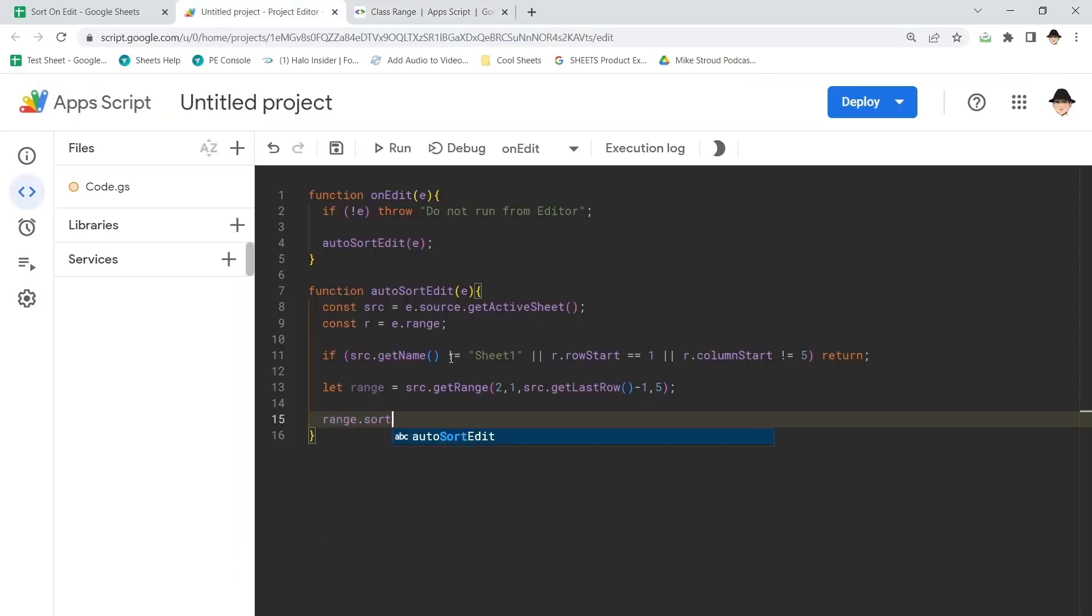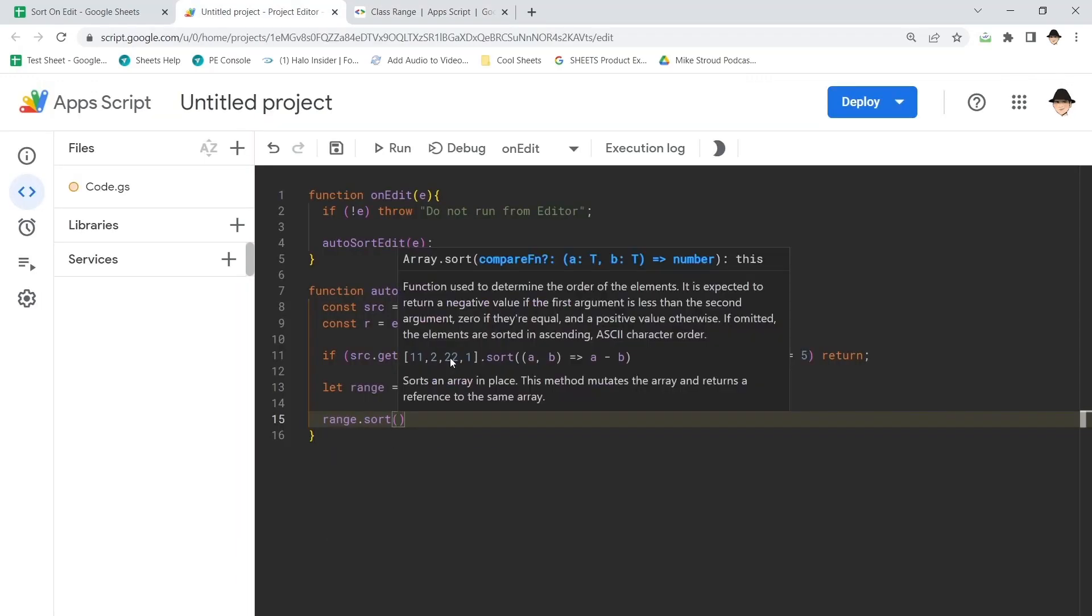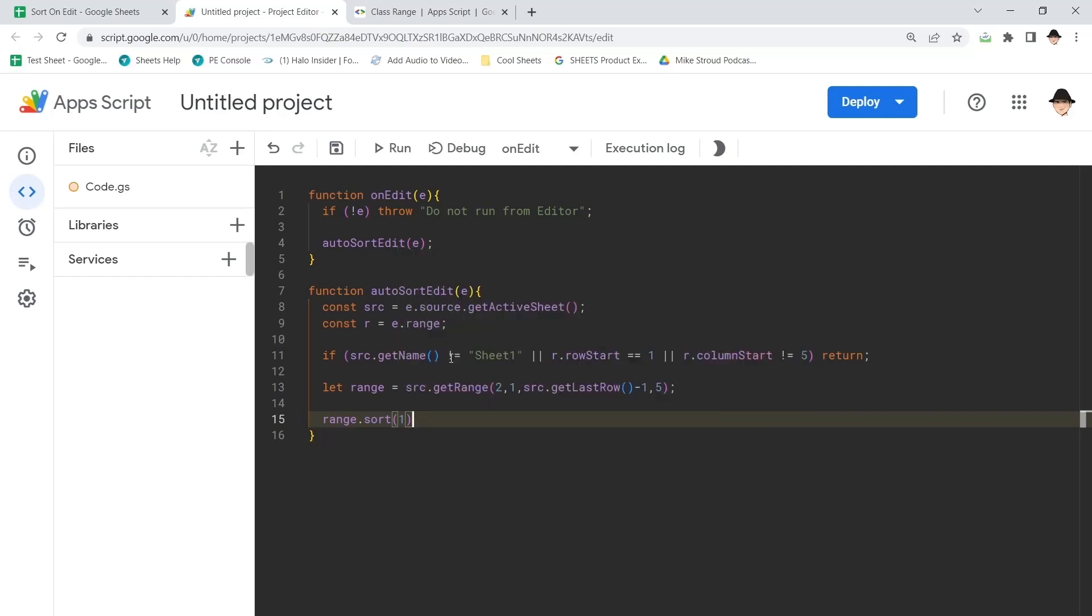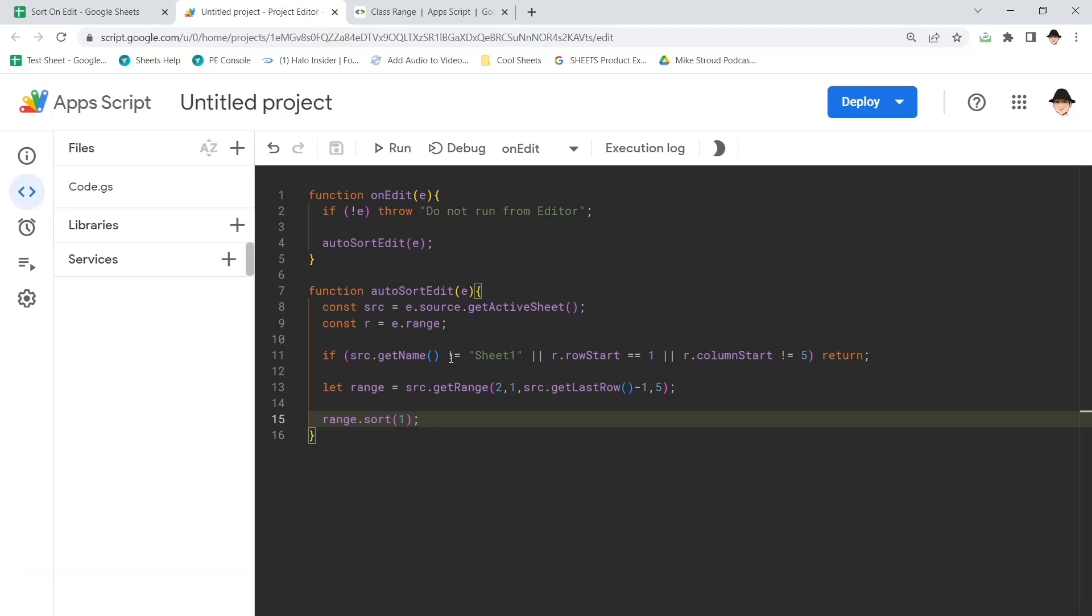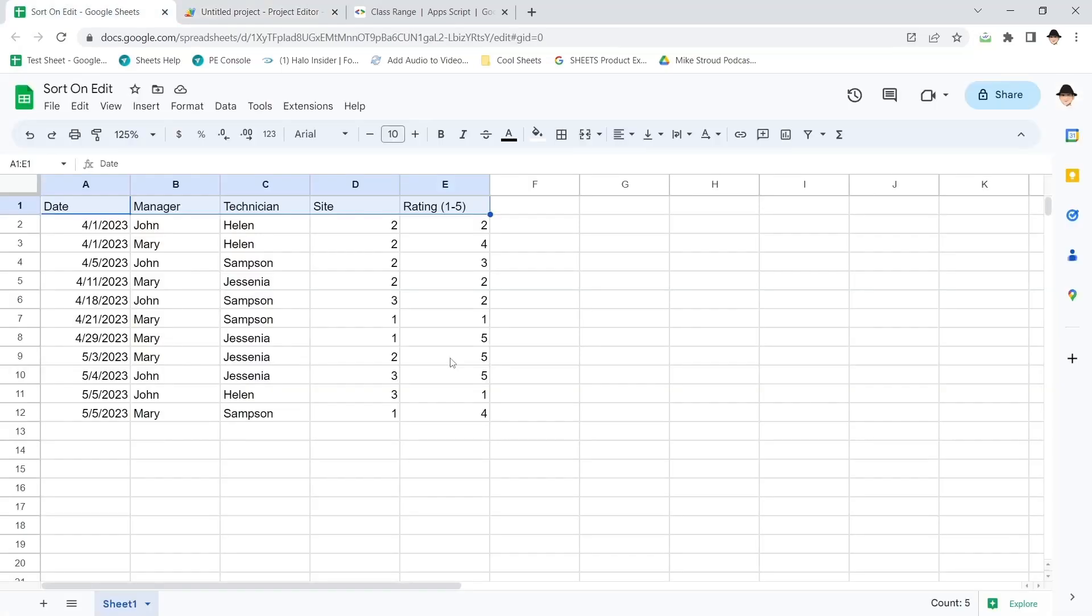So I want to do range dot sort. And I want to sort on column one. It's that easy. Okay, let's save this. Come back here.